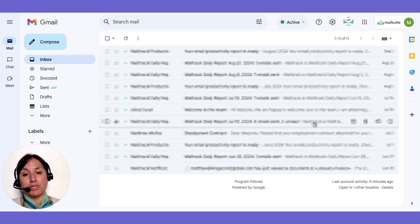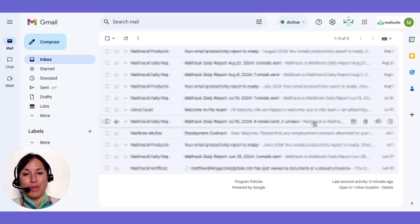MailSuite integrates seamlessly with Gmail, enhancing your workflow without needing extra tools.